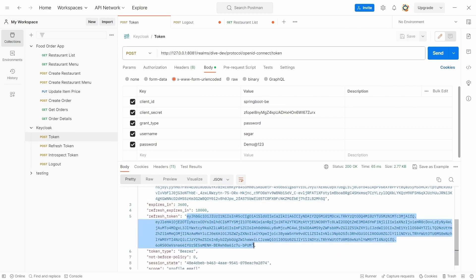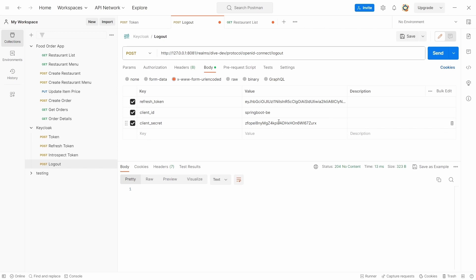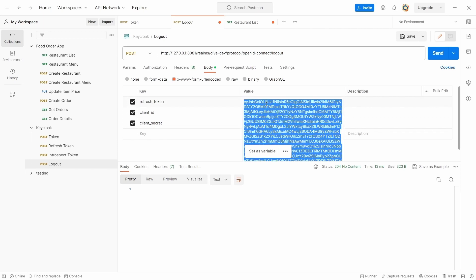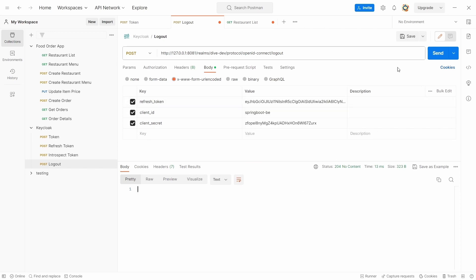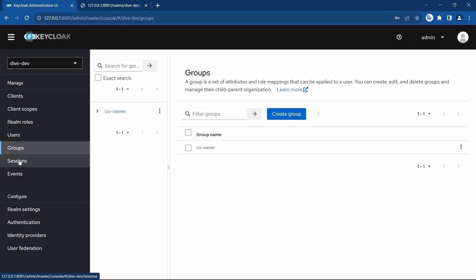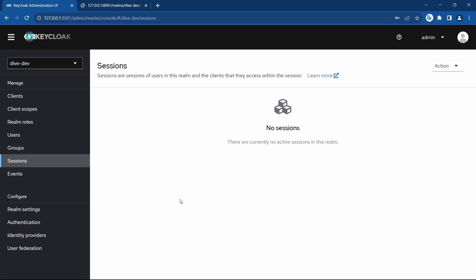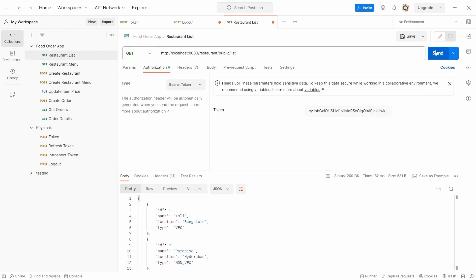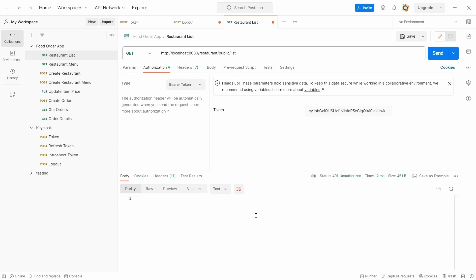If I log out again, log out. Check if the token is there - it's not there. And unauthorized.